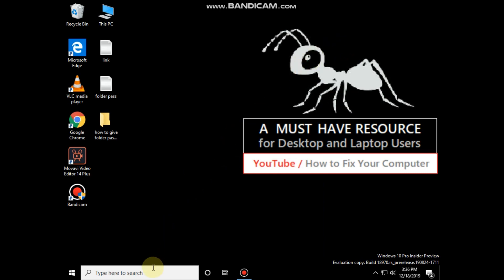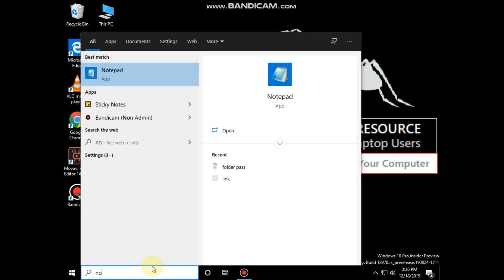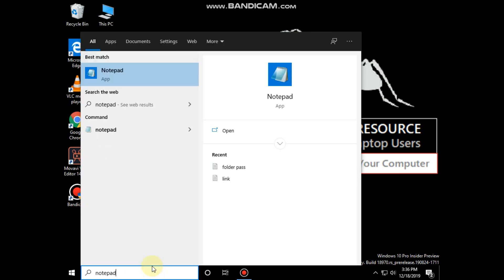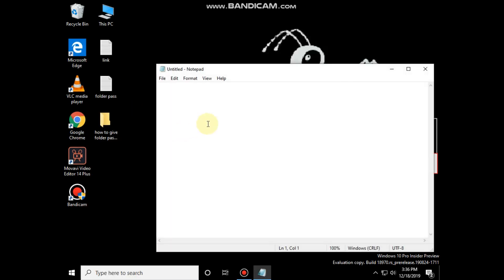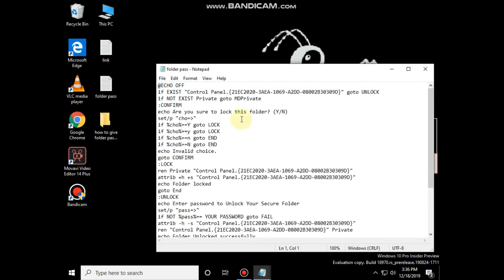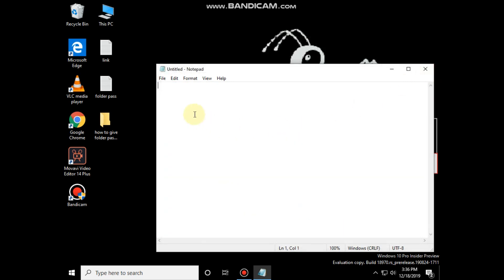So go to search and type notepad. Open the downloaded text file, copy all text and paste it here.